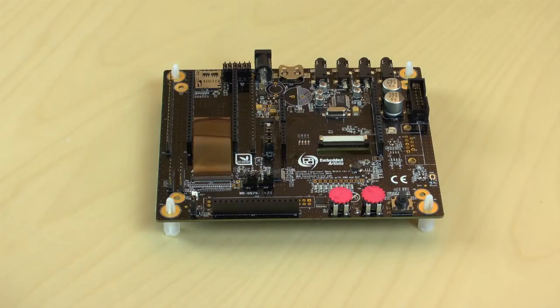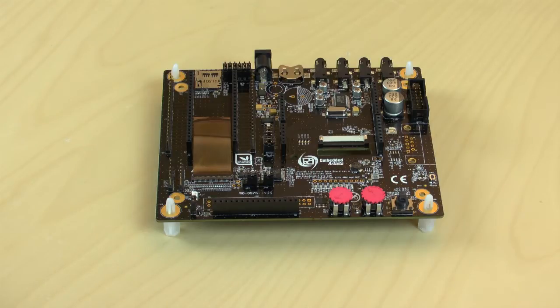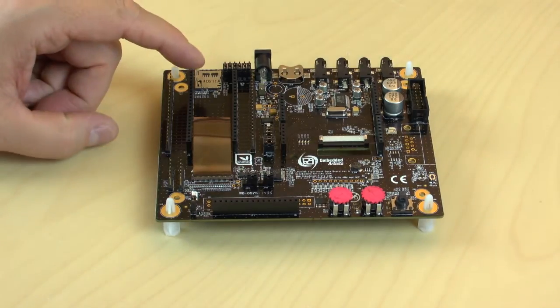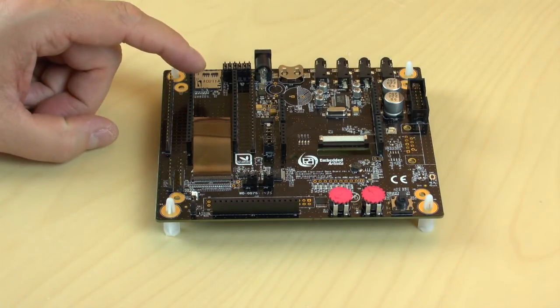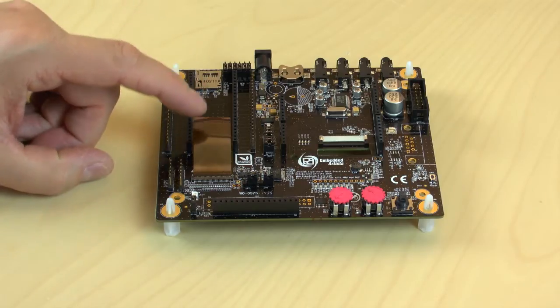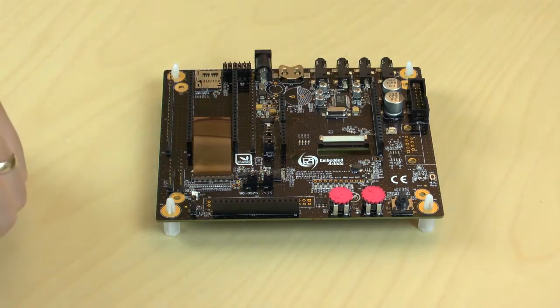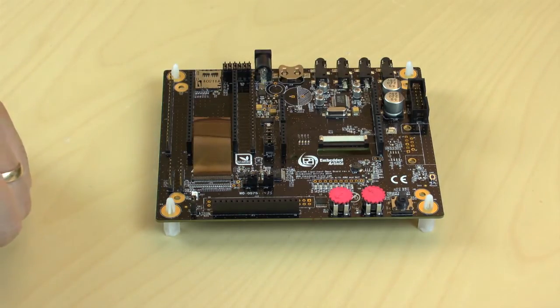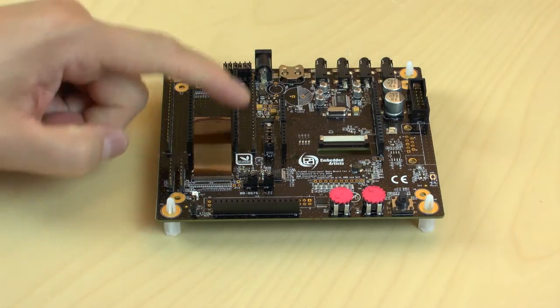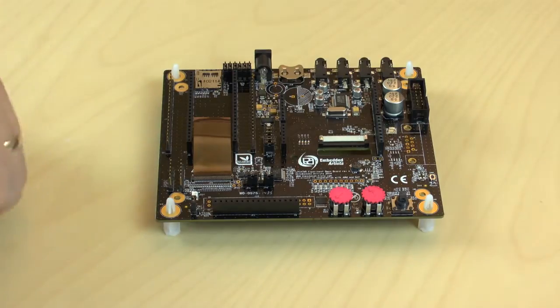The LPC-4088 Experiment platform has the following features. The LPC-4088 Quickstart Board is mounted on the Baseboard here, and all signals are easily accessible via the pin headers.